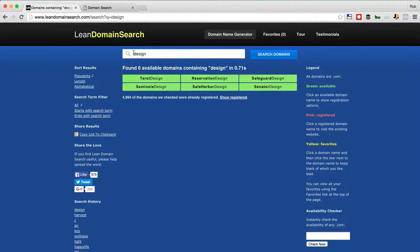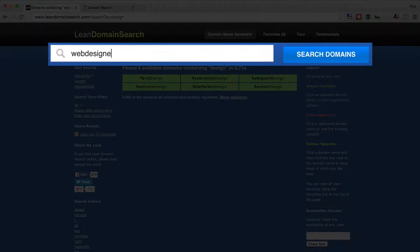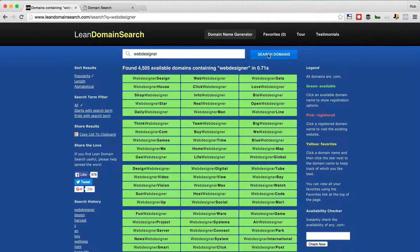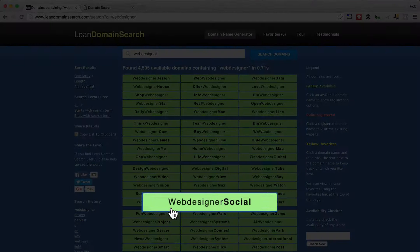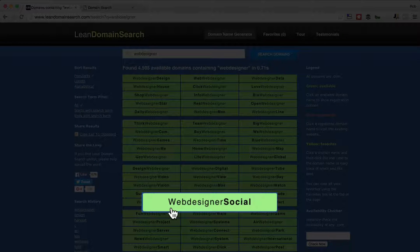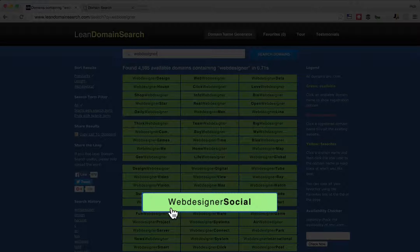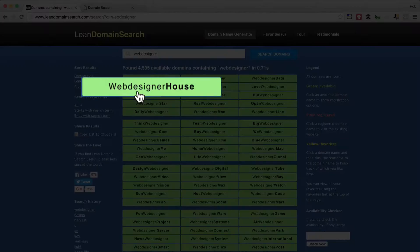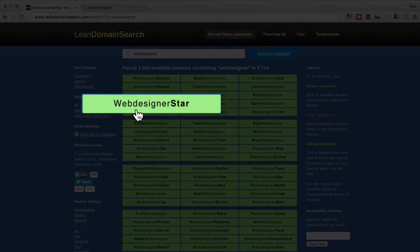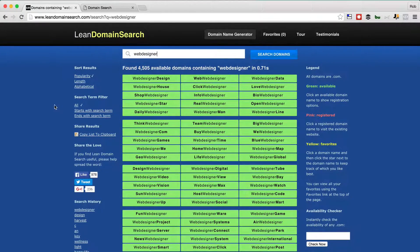You could try again with 'Web Designer' and see if that's any better. We got a lot more there: Web Designer Up.com, Web Designer Social.com — a good one if you want to move into the social media niche, helping your clients with Facebook pages and Twitter profiles. Also Team Web Designer.com, Web Designer House.com, Web Designer Star.com — great ideas for you there.